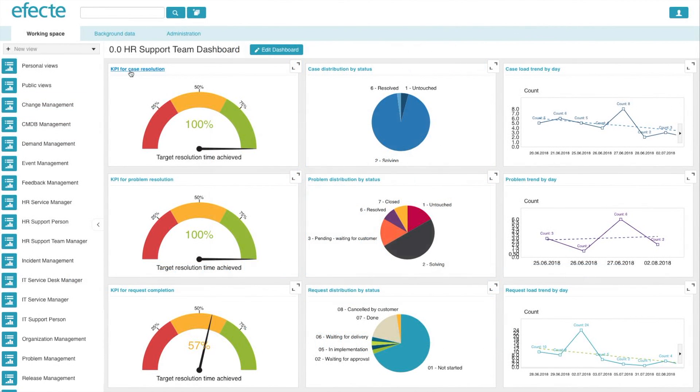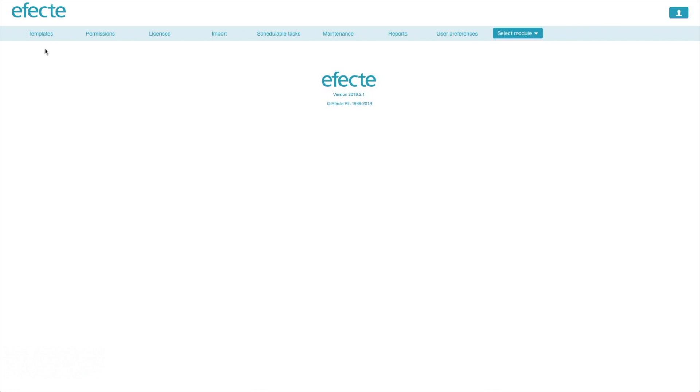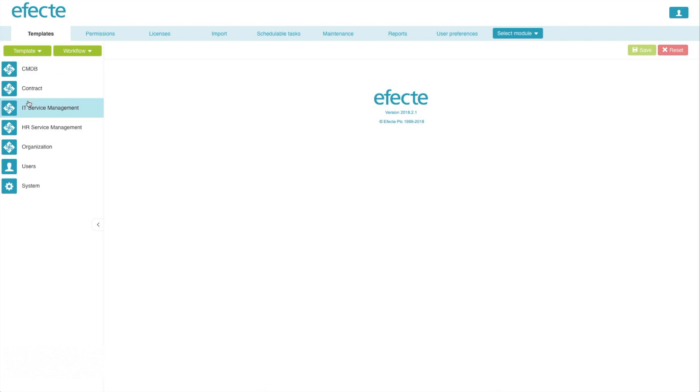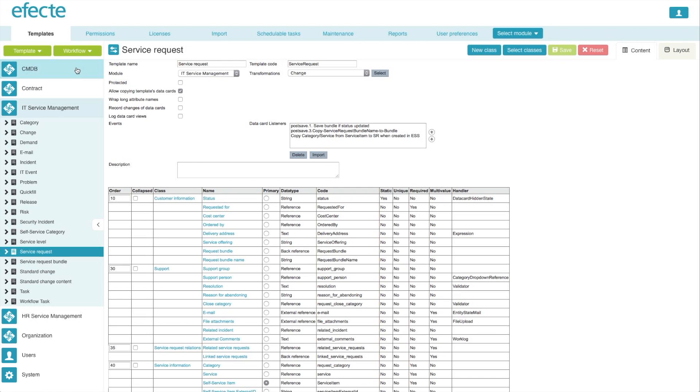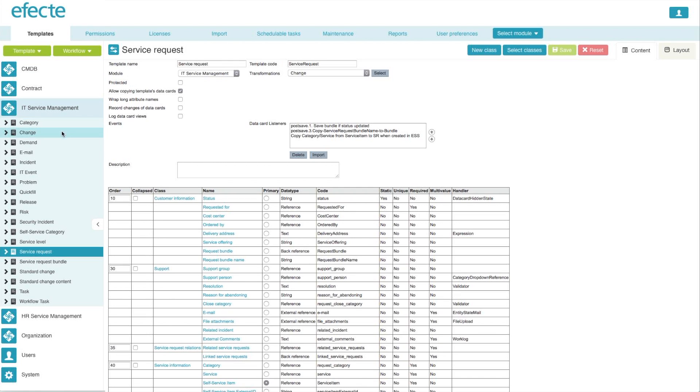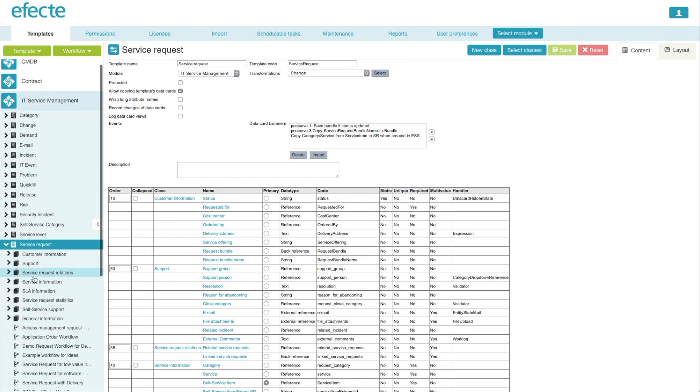To create, view, and edit workflows, users simply go to the Administration tab at the top. From here they select Templates and then select the correct folder. From the top they can choose to create a new workflow or expand the folder to review all of the workflows included.